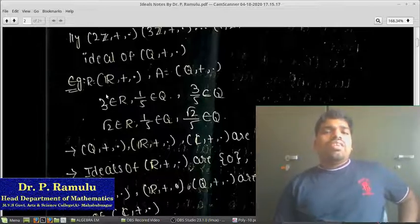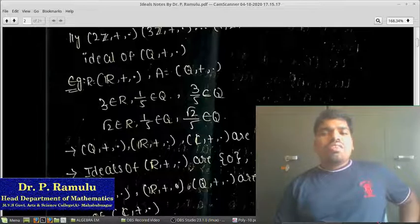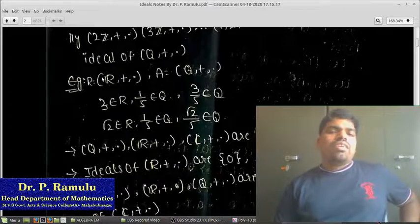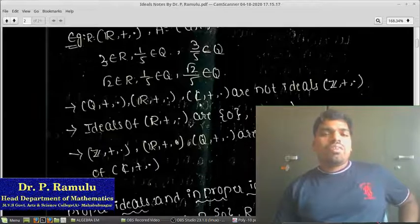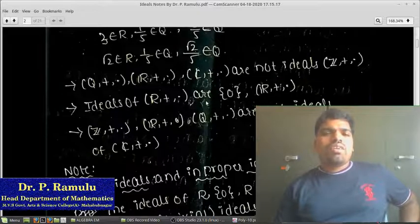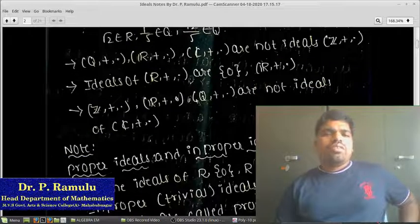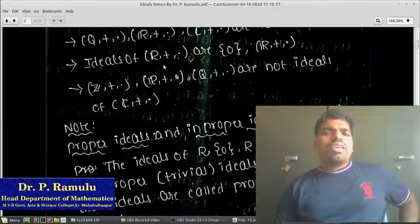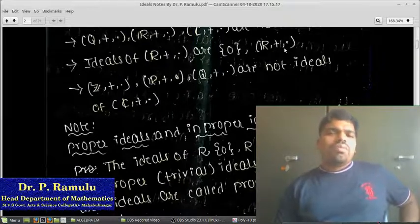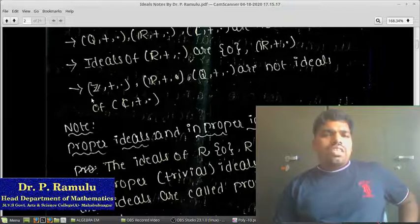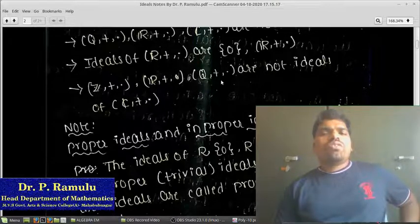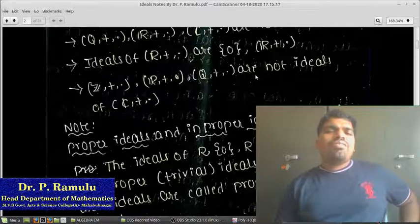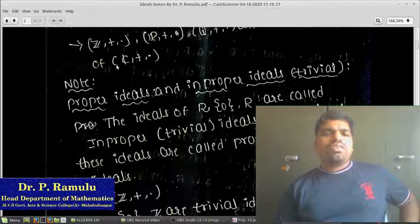Similarly, (Z, +, ·) is not an ideal of ℝ, and (Z, +, ·) is not an ideal of (Q, +, ·), (ℝ, +, ·), or (ℂ, +, ·). The ideals of (ℝ, +, ·) are only {0} and ℝ itself. Therefore (Z, +, ·), (ℝ, +, ·), and (Q, +, ·) are not ideals of (ℂ, +, ·).